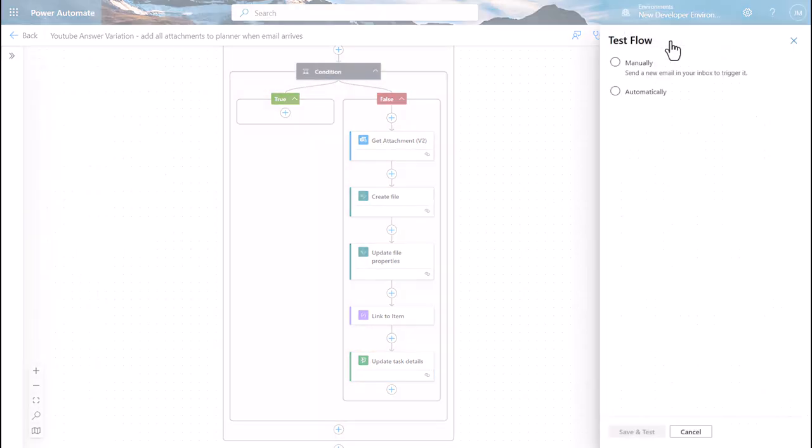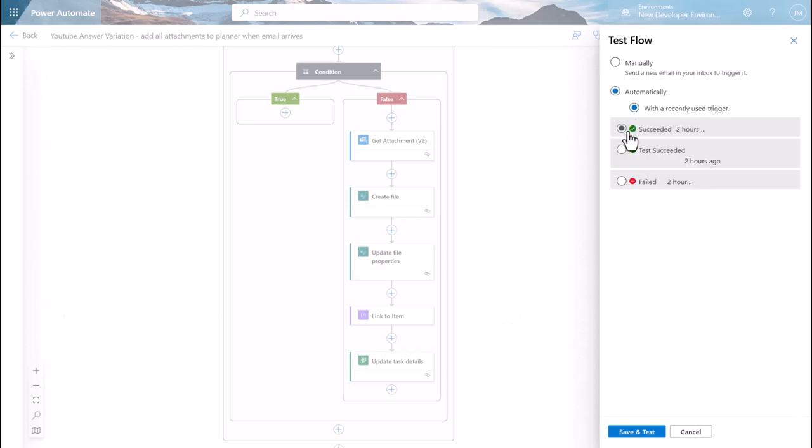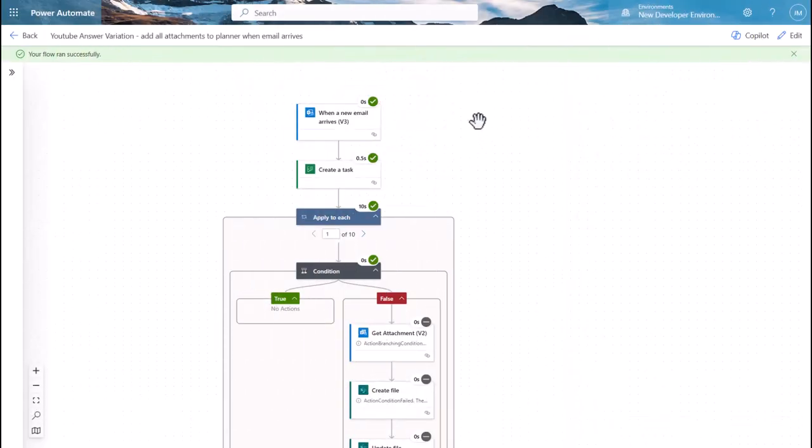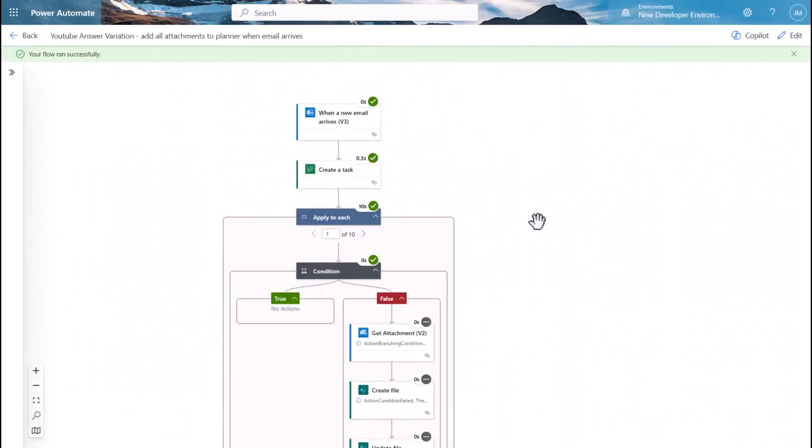Let's give it a whirl. You'll see it's run successfully, it's created the first task. We'll go there in a minute. In the particular email I'm testing with, I've got 10 attachments, but as you can see because it's ignored the first one, not all of them are genuine.